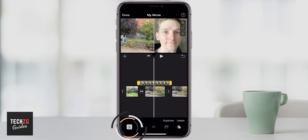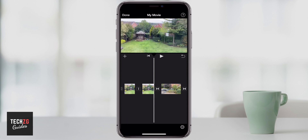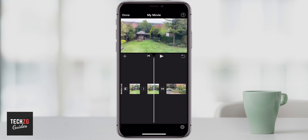You can also come down to this cut button — you can either duplicate it or completely delete it, and then that will be deleted from your timeline.